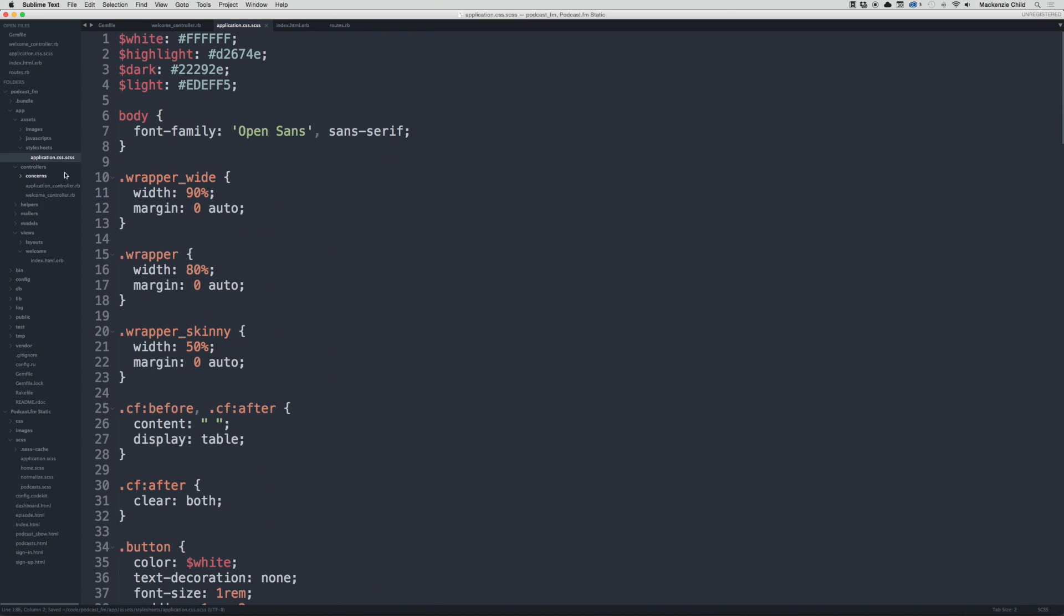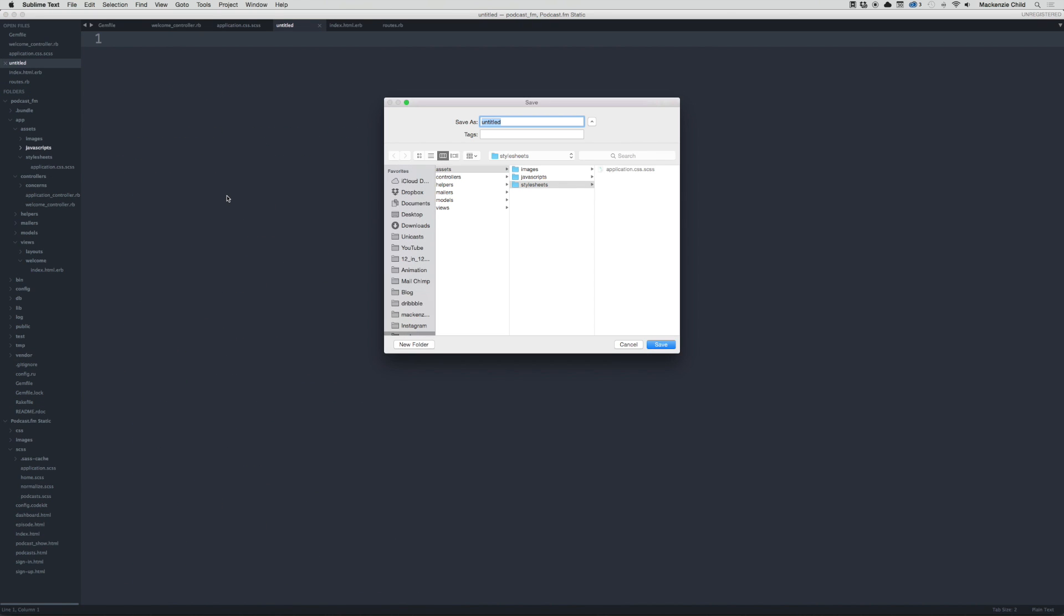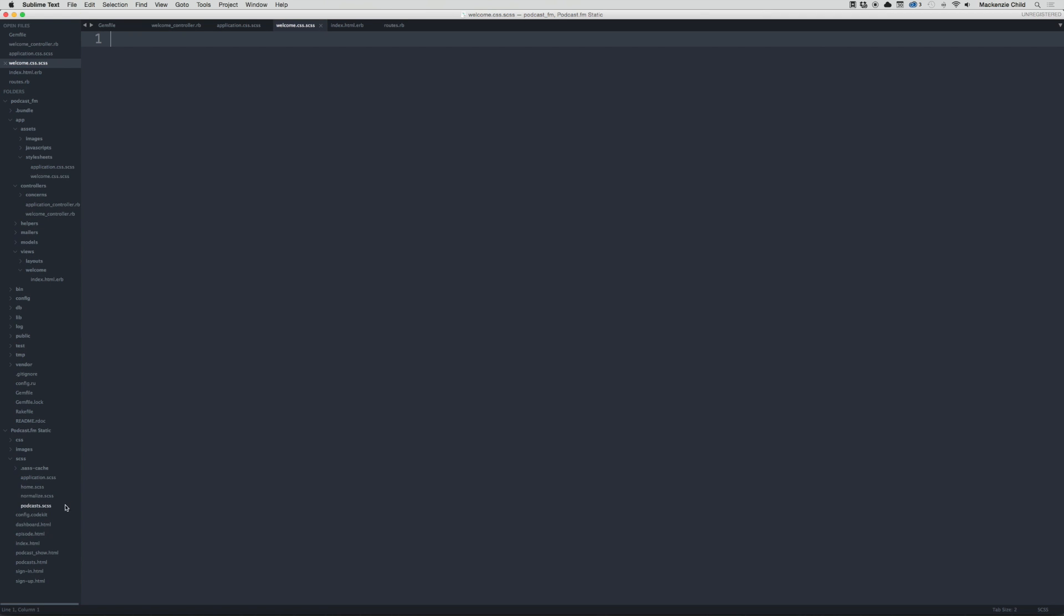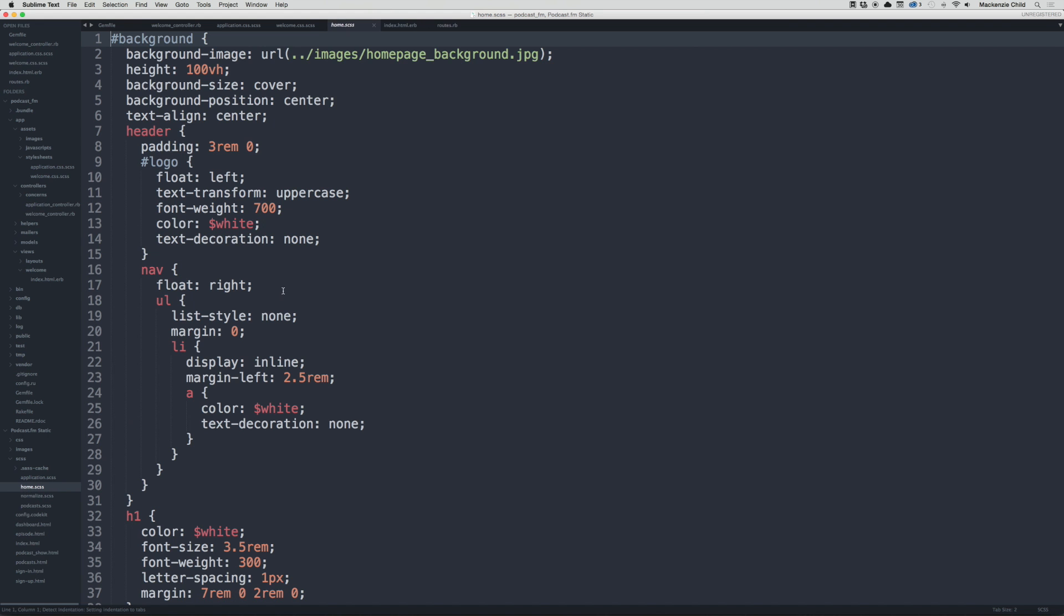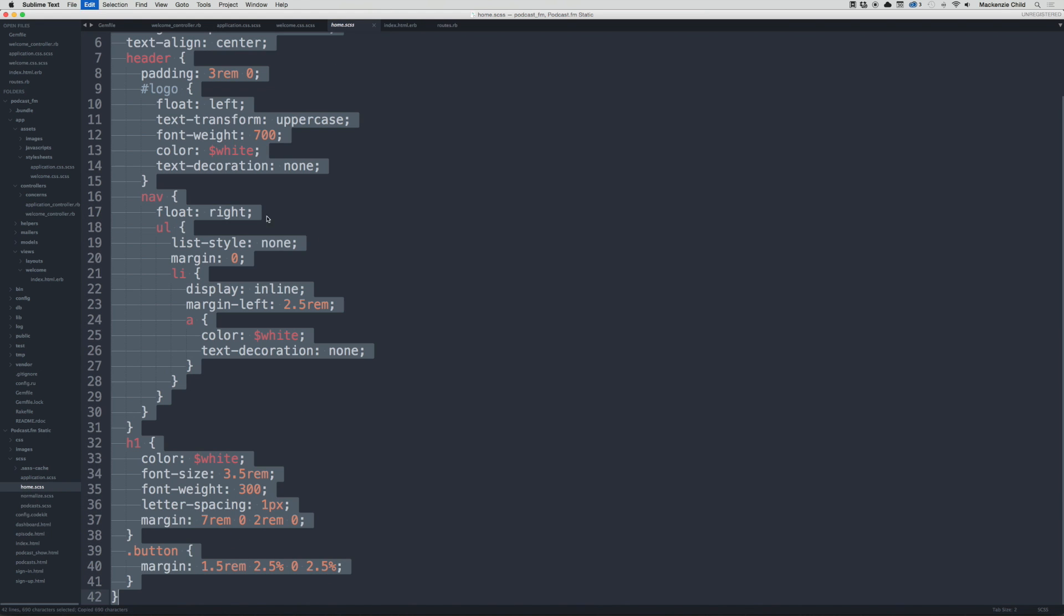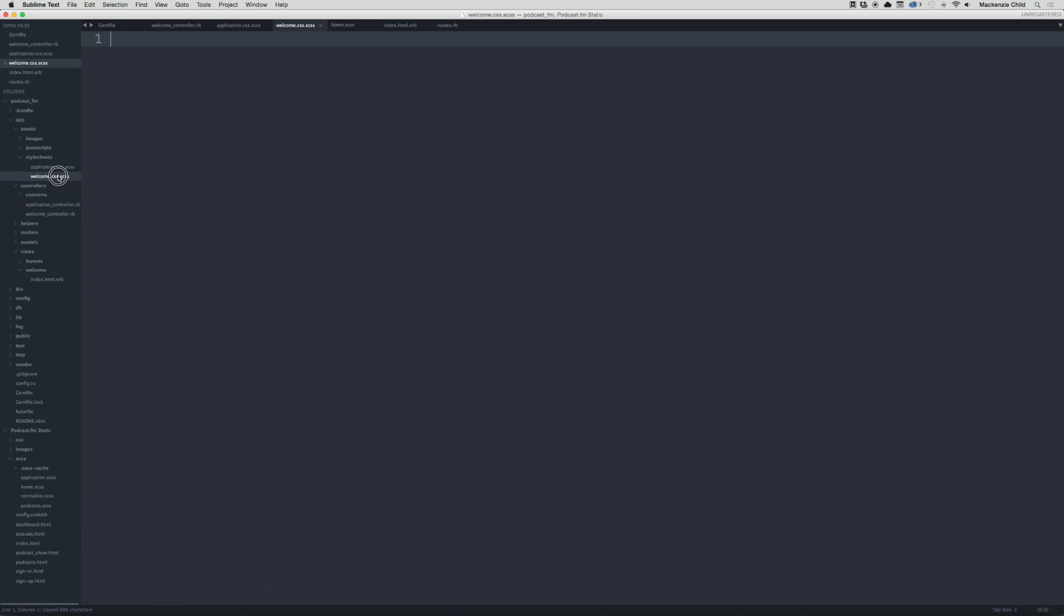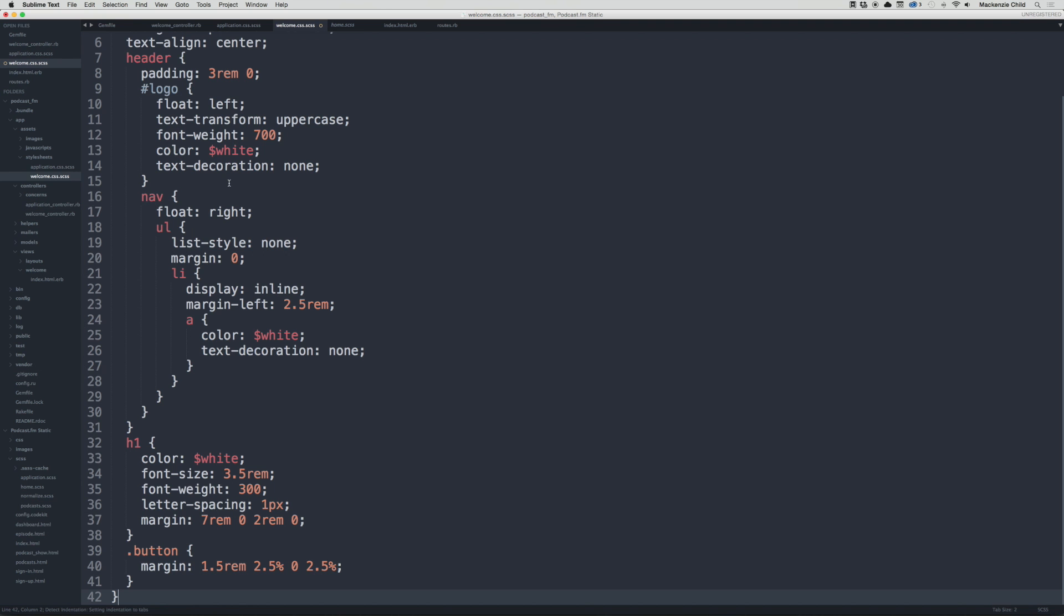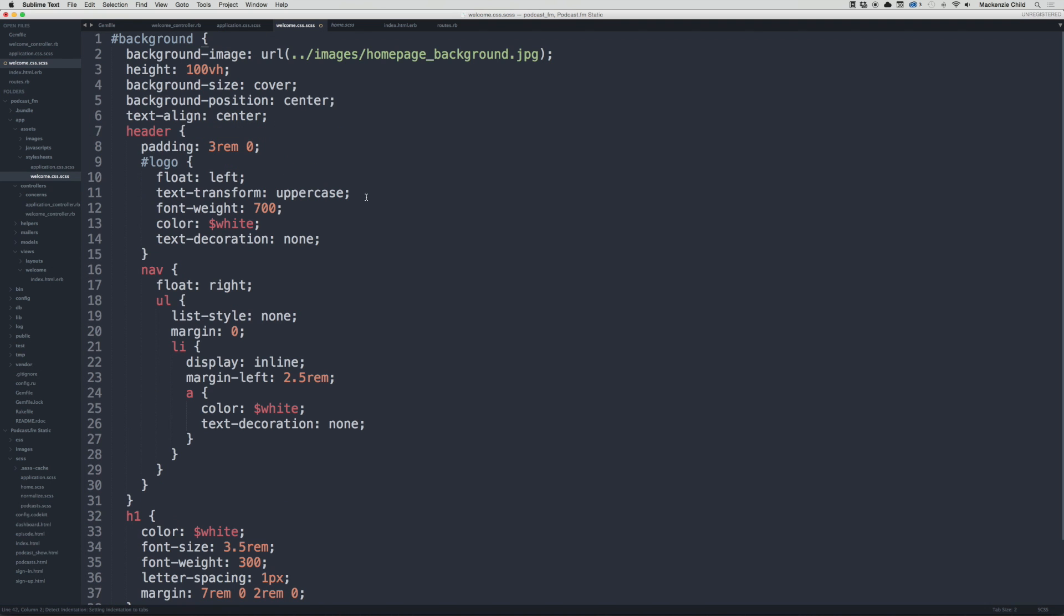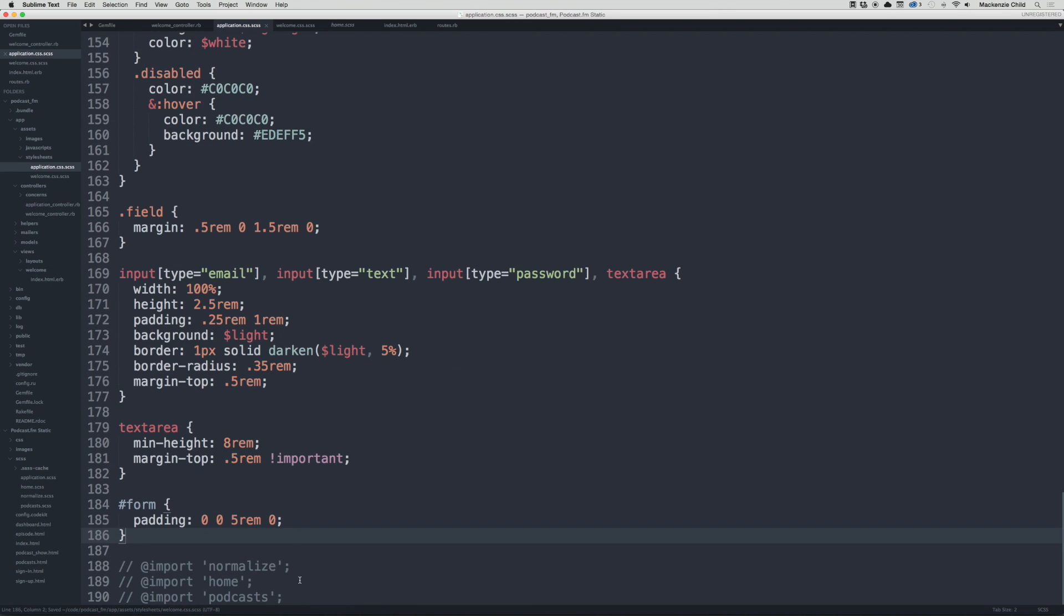Let's create a new file and save as welcome.css.scss to make it standard with the welcome controller and view. Now let's go to home.css, select those styles, and go to welcome and paste those in. Now let's go to the application and import welcome.